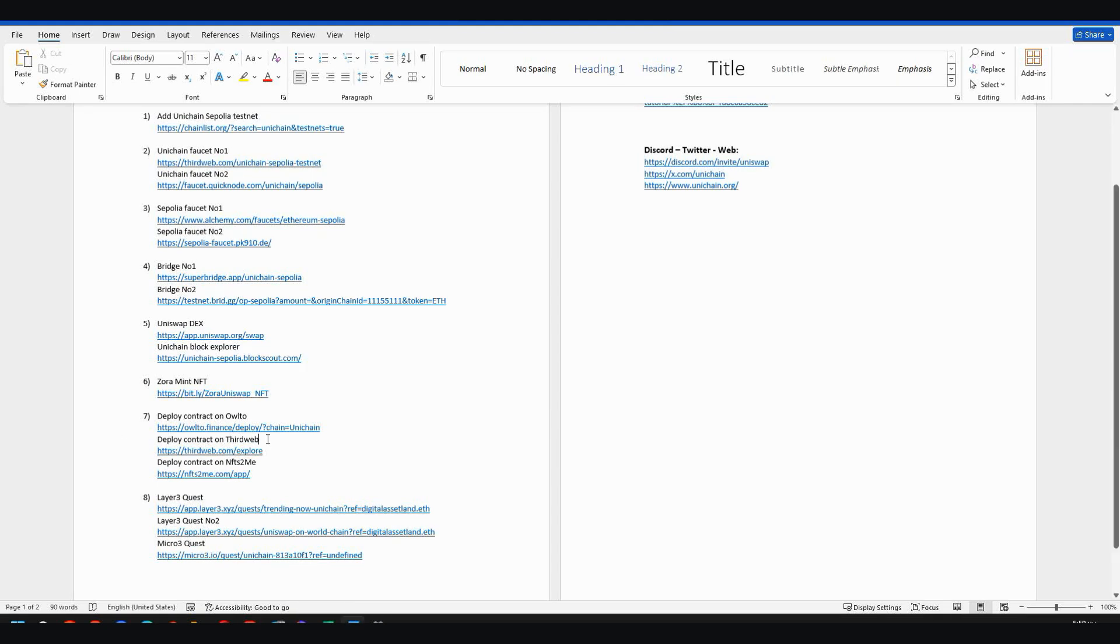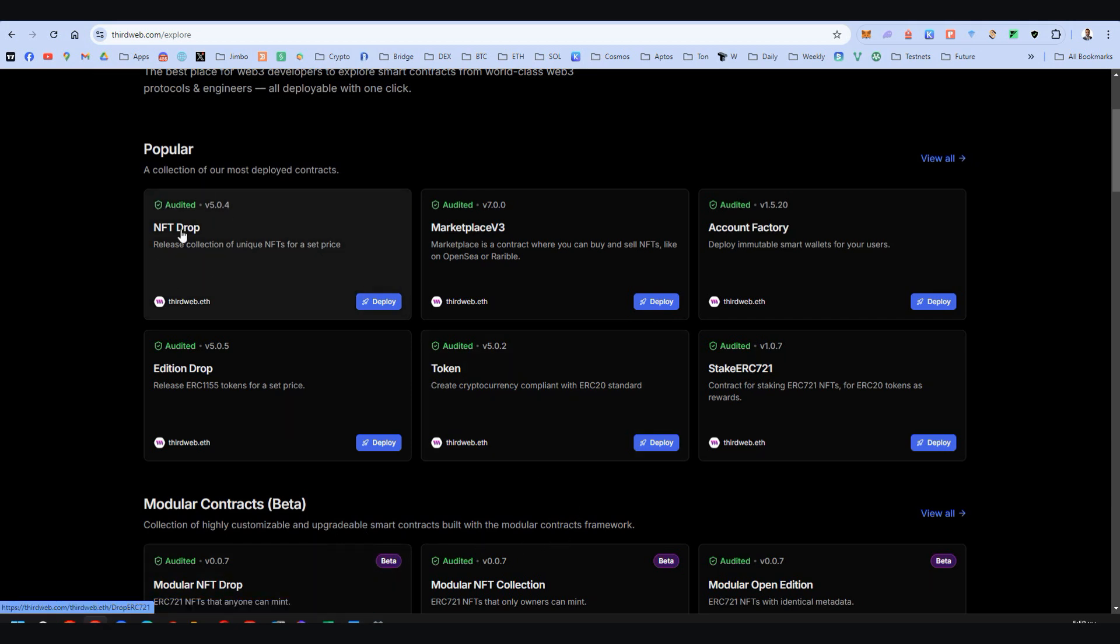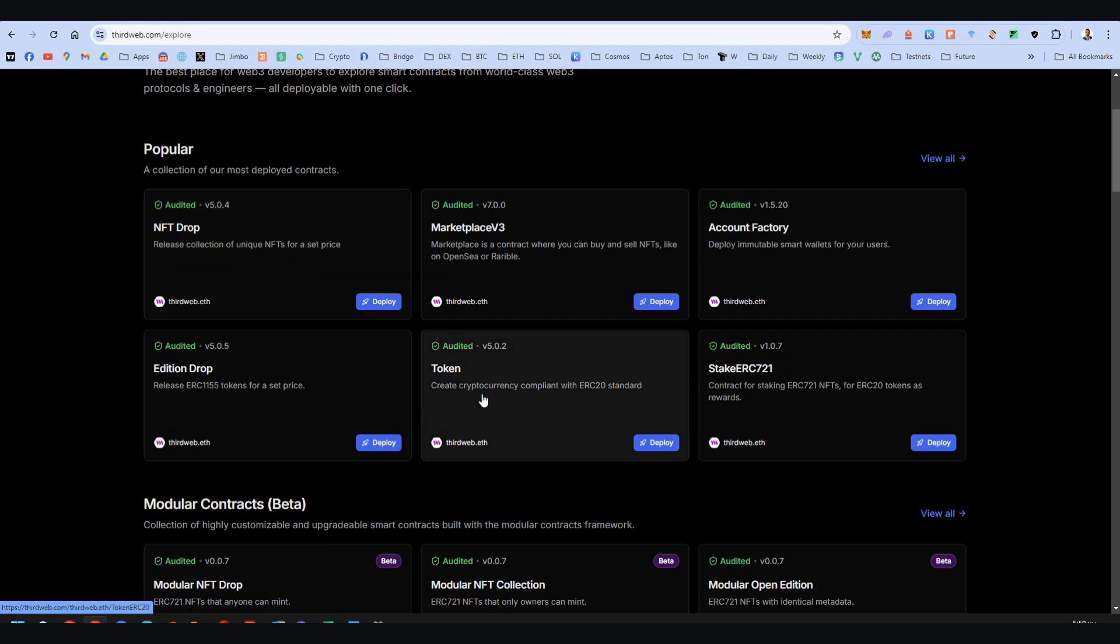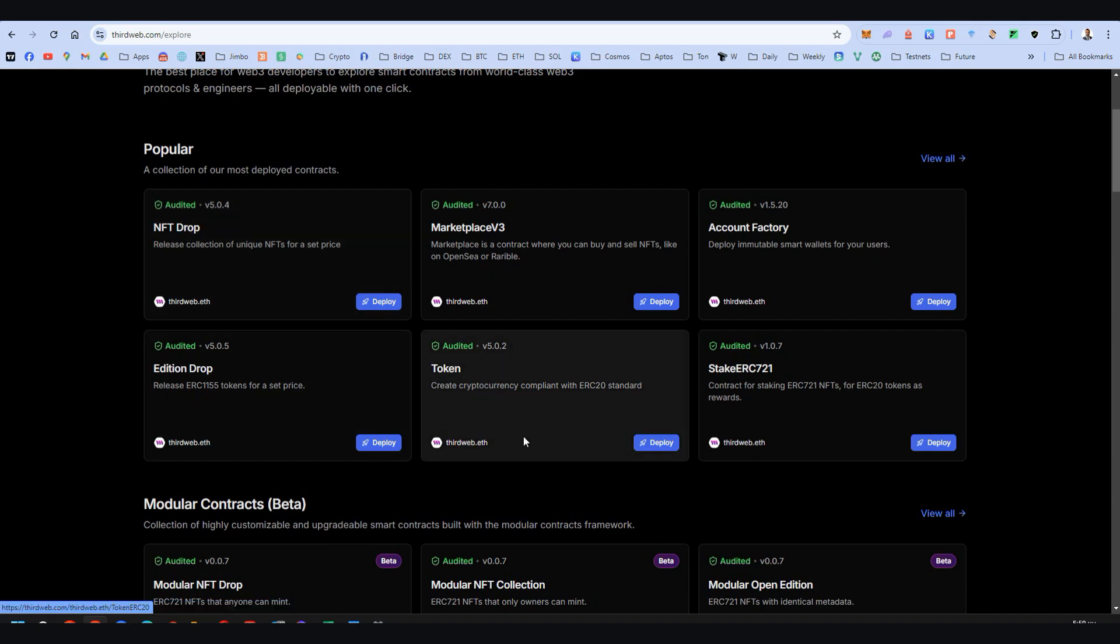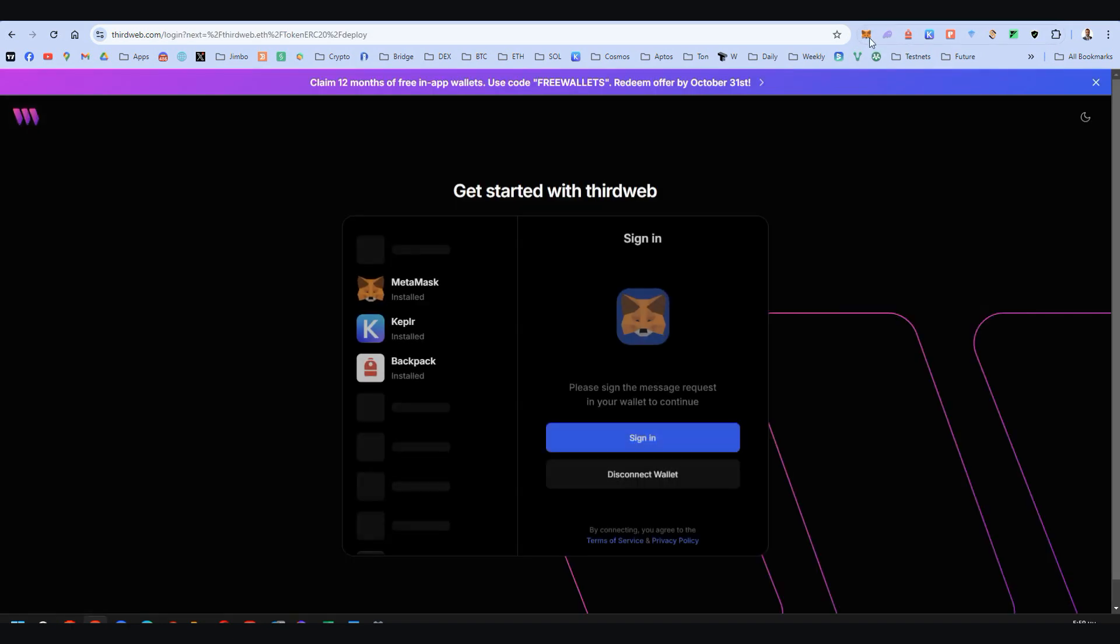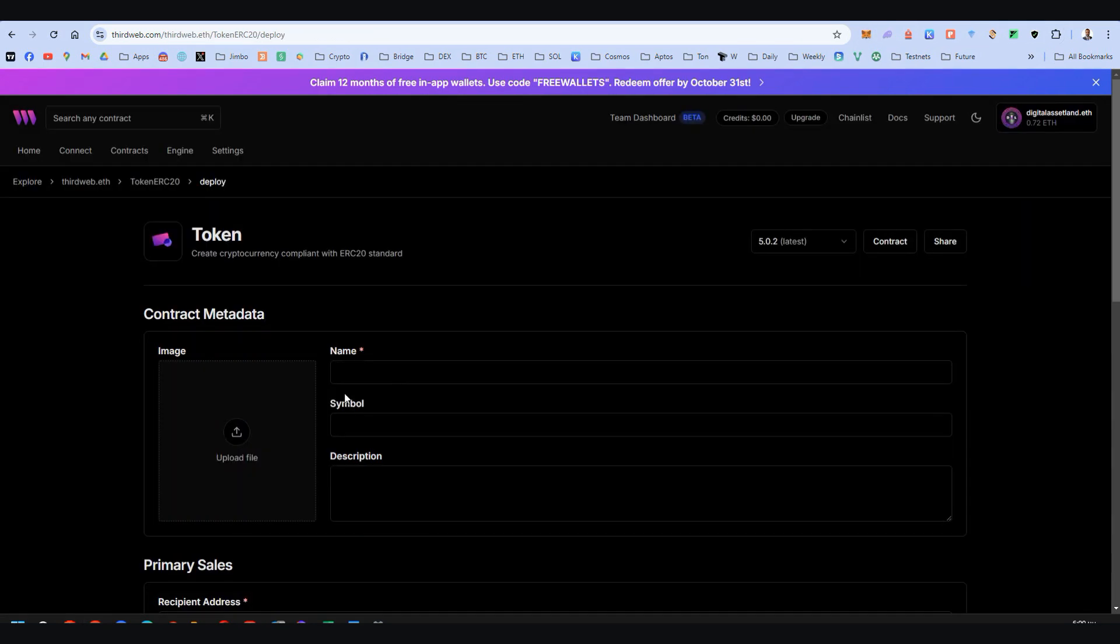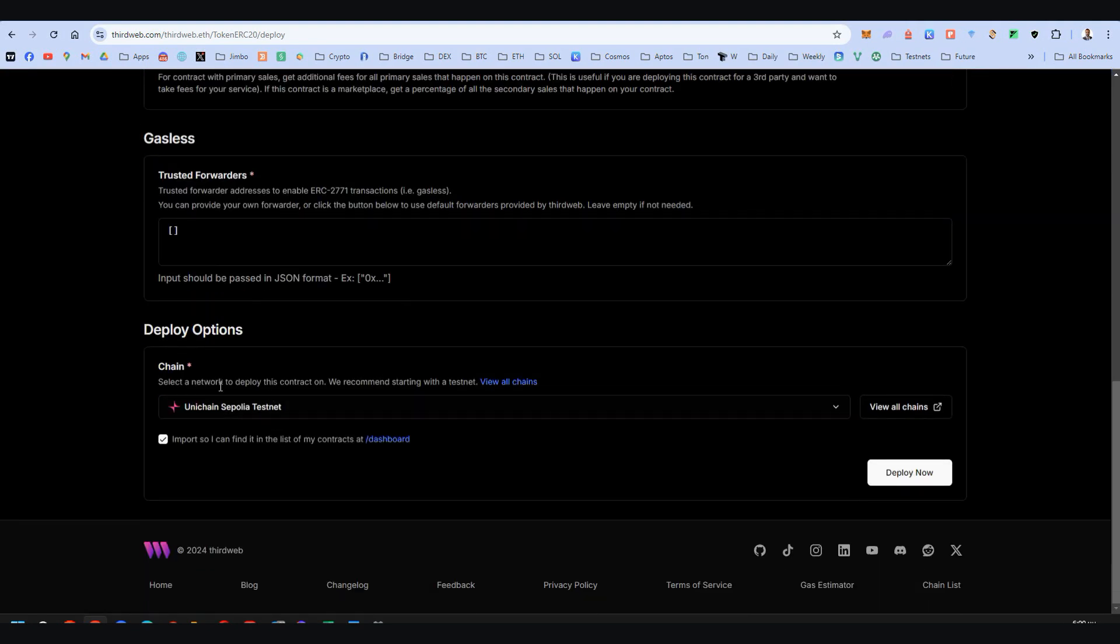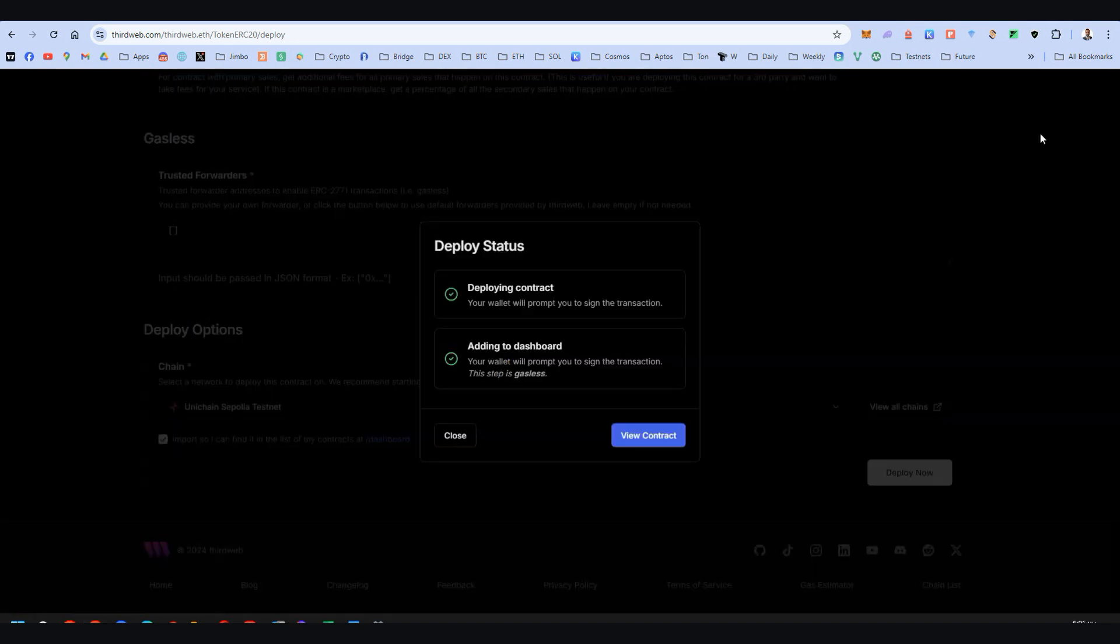Now we go to deploy on Third Web. If you remember, I've made a video one, two years ago about deploying the NFT drop and the token drop. You should do both of them. Now let's see the token deployment here. You deploy now. You should be on the Unichain testnet, of course, sign in. The only mandatory thing here is the name, as you can see, and then be aware that you should be on Unichain Sepolia testnet here and then deploy.